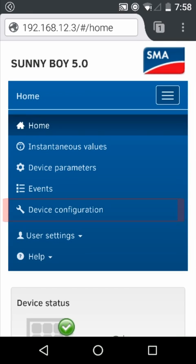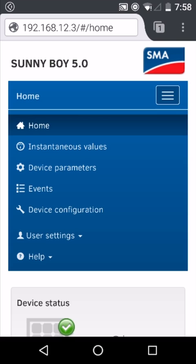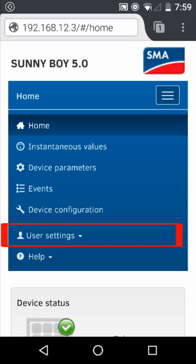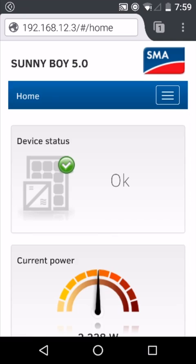The device configuration menu, where we can see information about the inverter, other devices in the network, such as an SMA energy meter, and where we can upload new firmware if desired, and finally the user settings, where we can log out of our inverter smart screen.